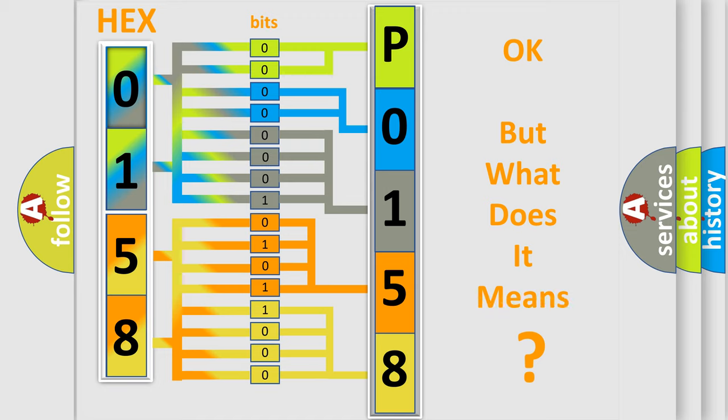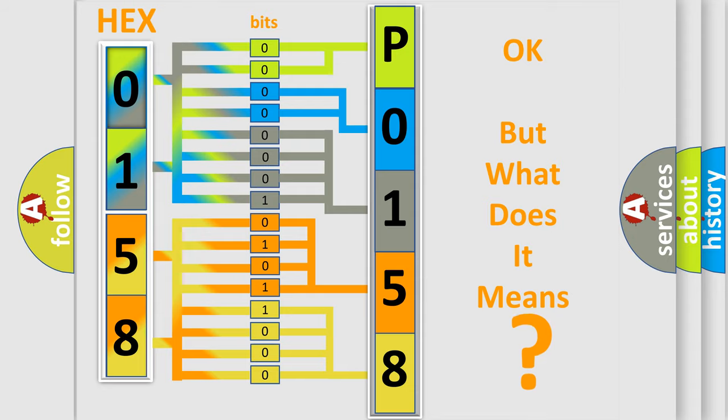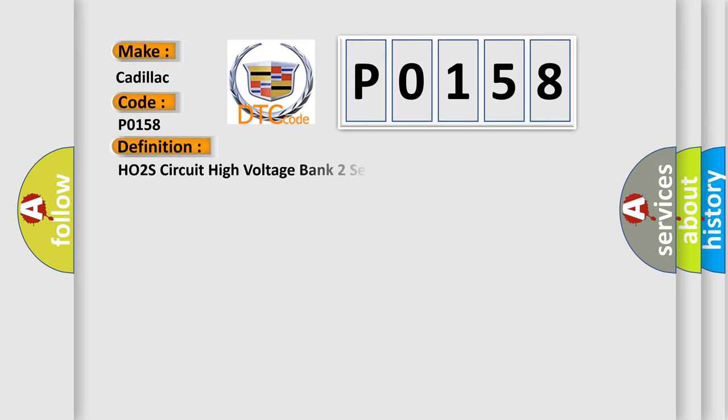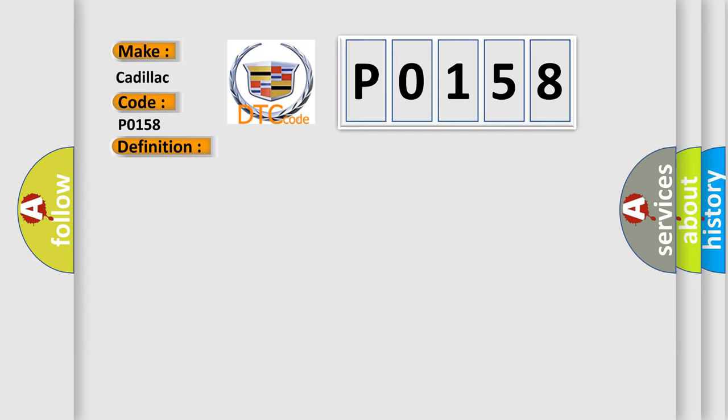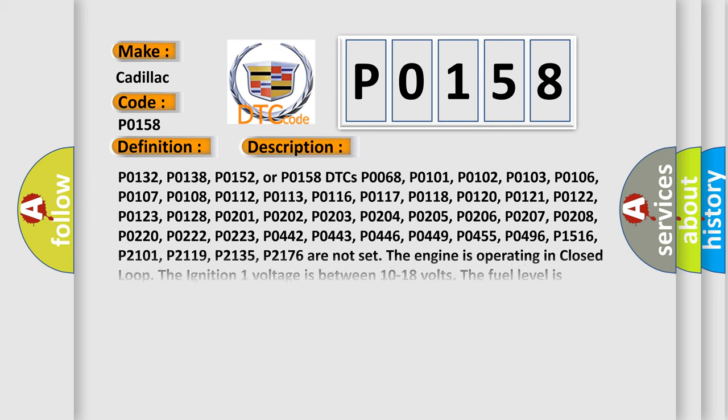The number itself does not make sense to us if we cannot assign information about what it actually expresses. So what does the diagnostic trouble code P0158 interpret specifically for Cadillac car manufacturers? The basic definition is HO2S circuit high voltage bank 2 sensor. And now this is a short description of this DTC code.